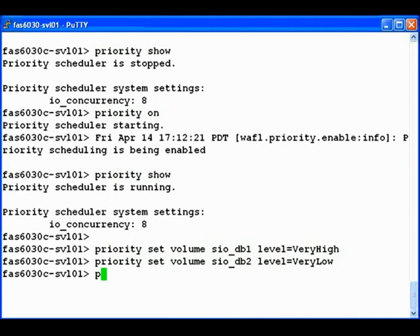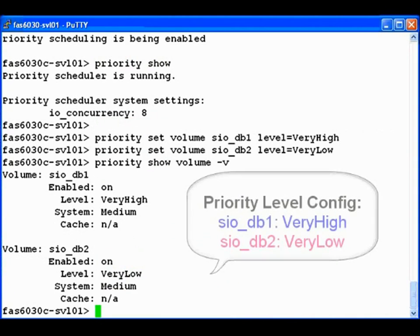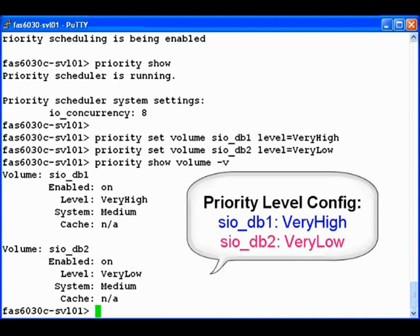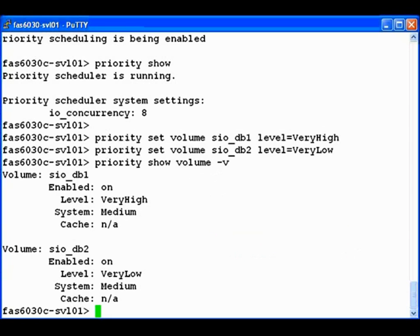Let's check these settings now. Here we find that the priority level of SiODB1, the volume associated with server one, is very high, and the priority of SiODB2, associated with server two, is very low.